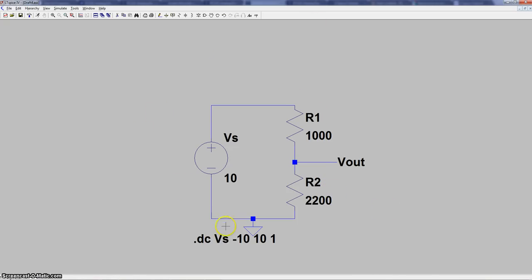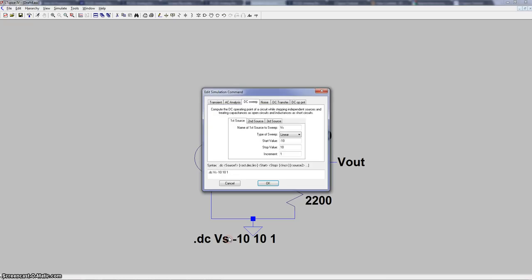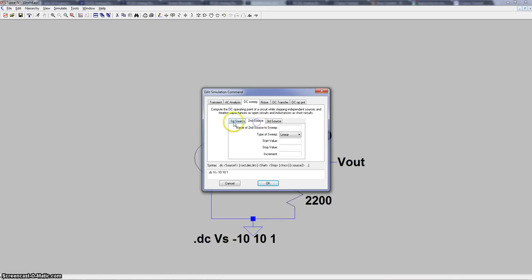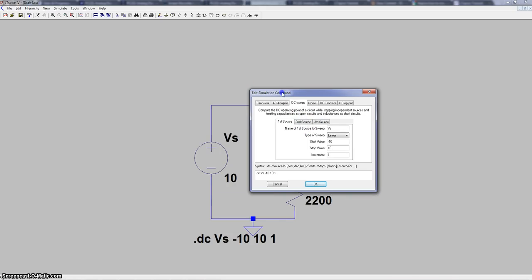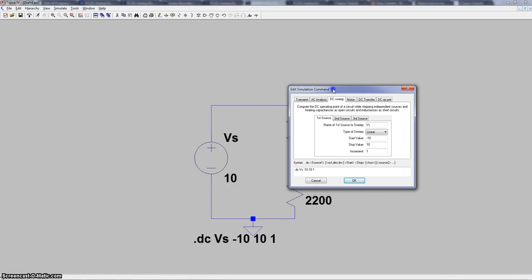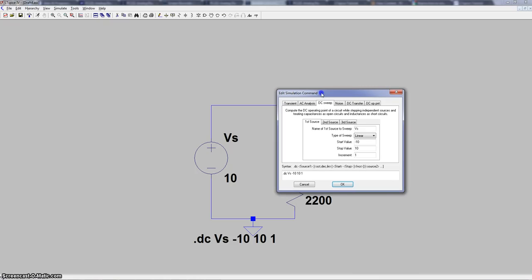So to set up the DC sweep, you're going to go in the edit simulation command and then you're going to go on DC sweep tab. And here's where you're going to set up your DC sweep. First of all, you have different tabs here so you can set up different sweeps at the same time. So that would be if you'd have different voltage sources in your circuit that you can simulate them or sweep them as well.